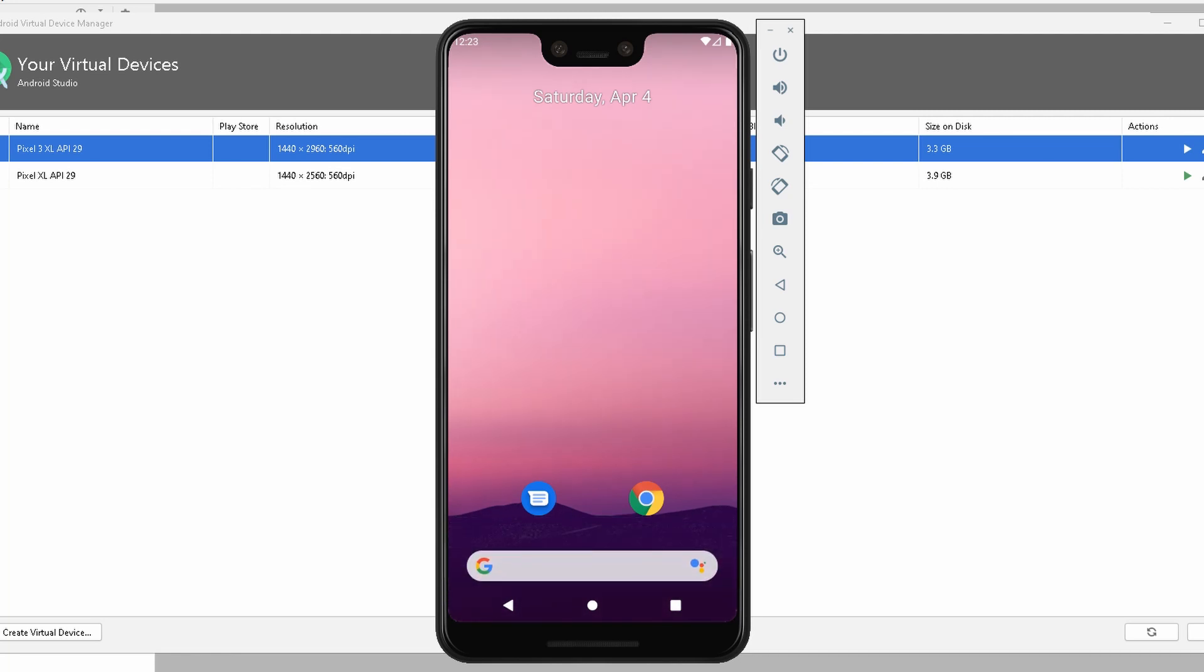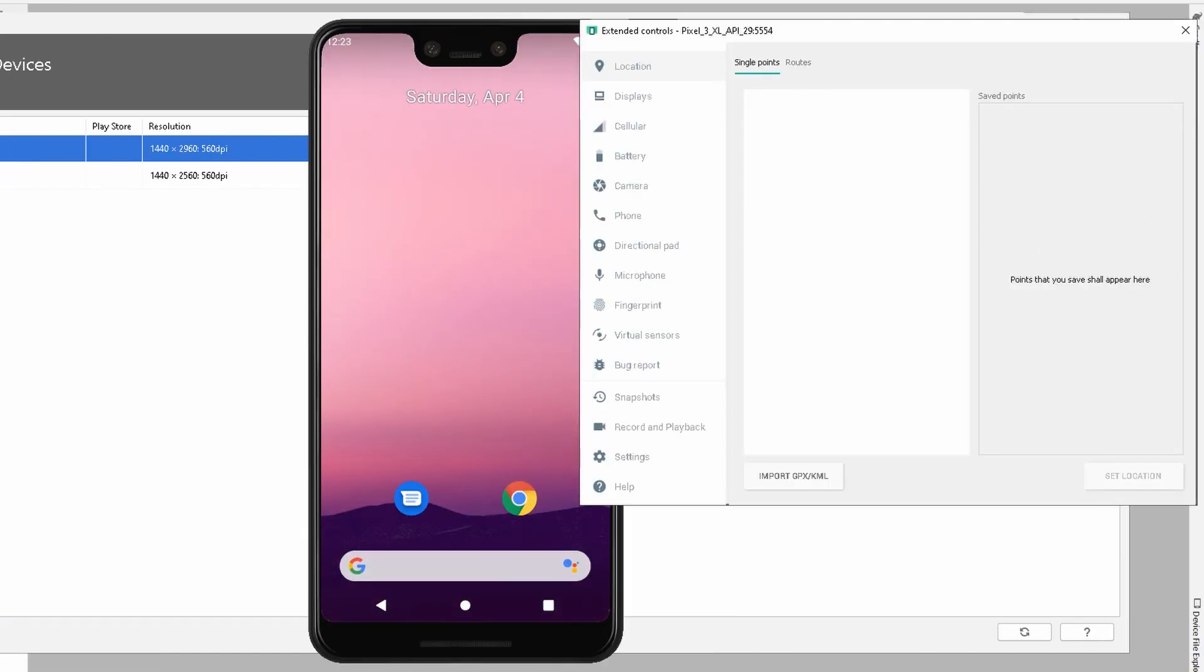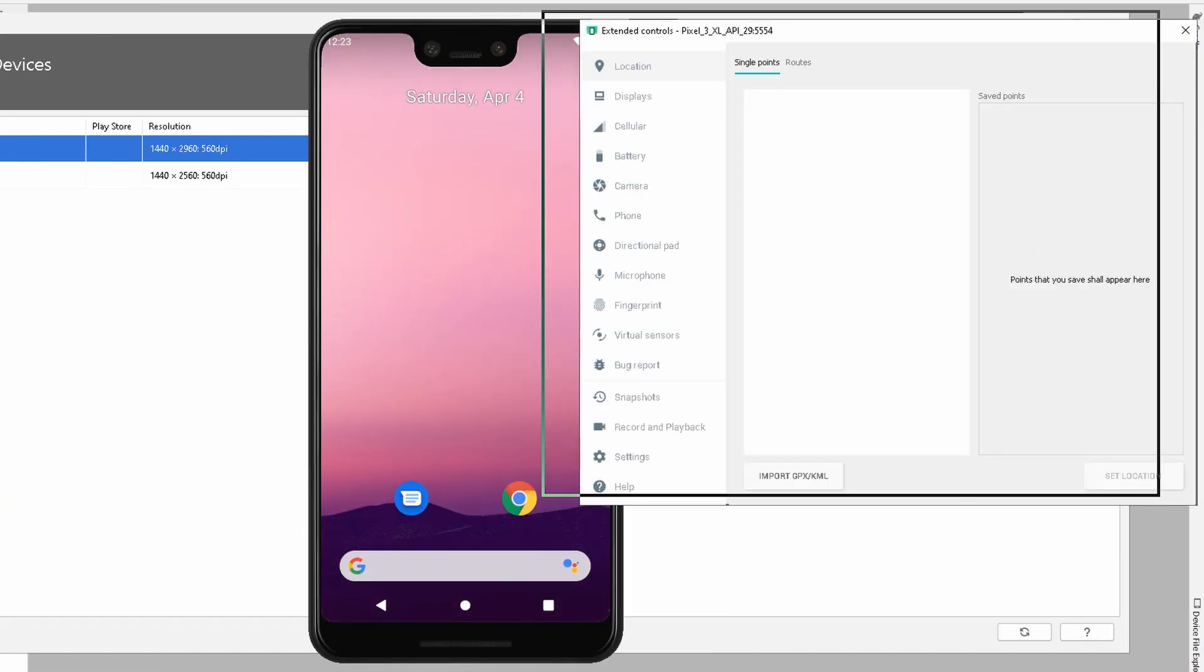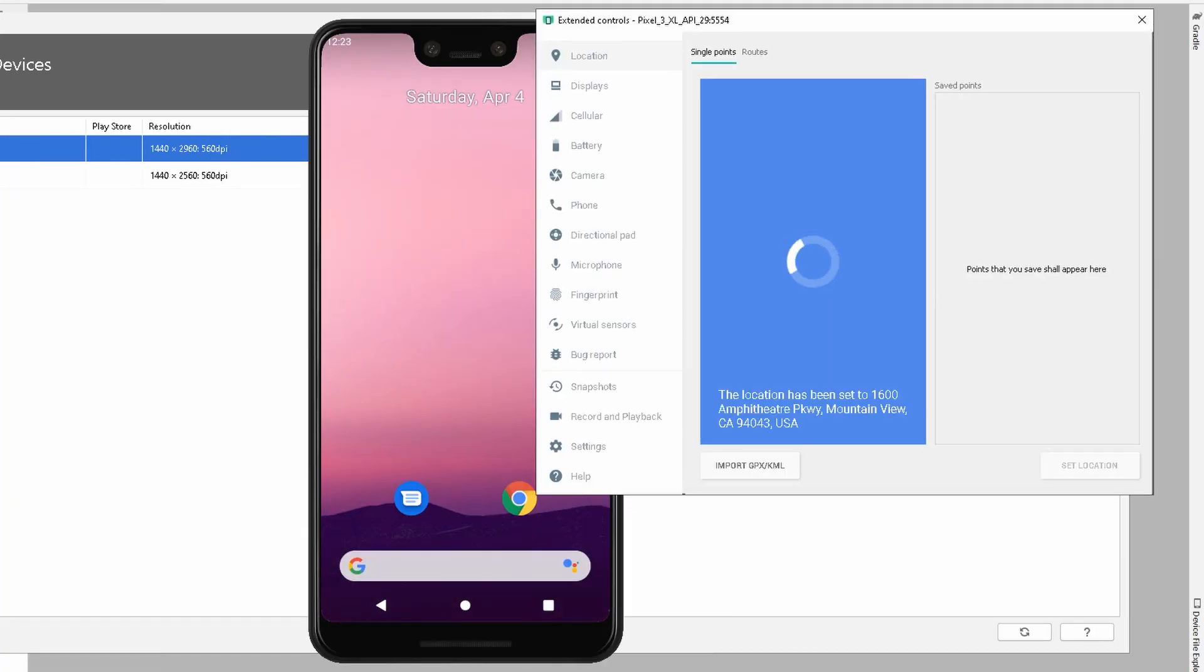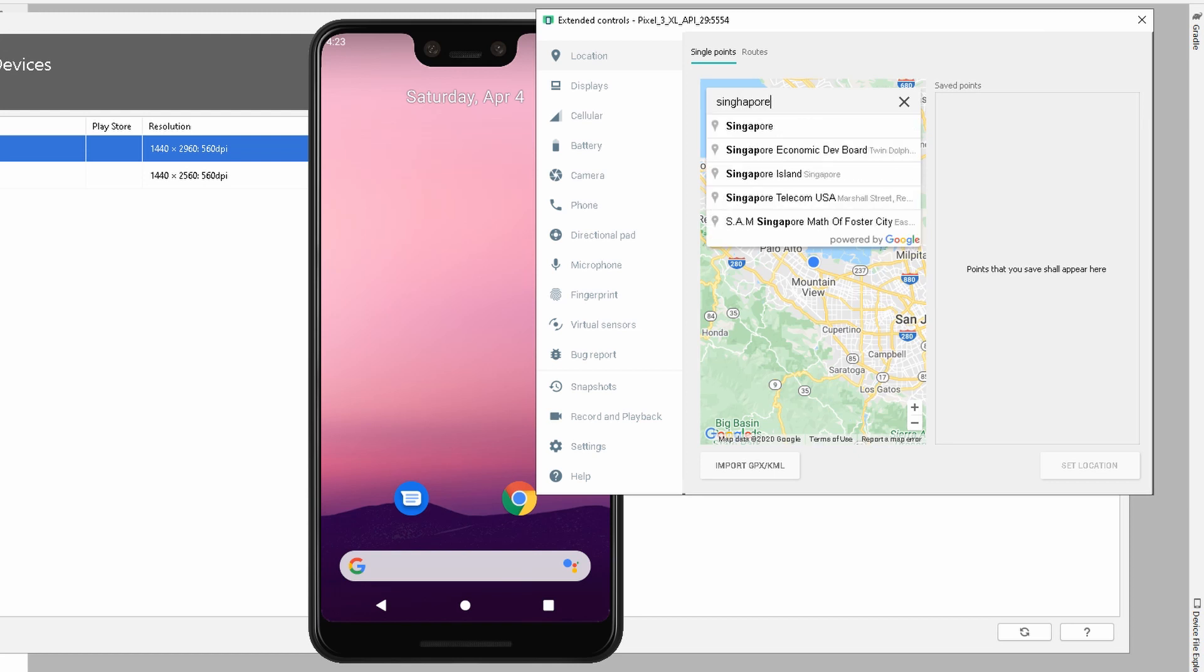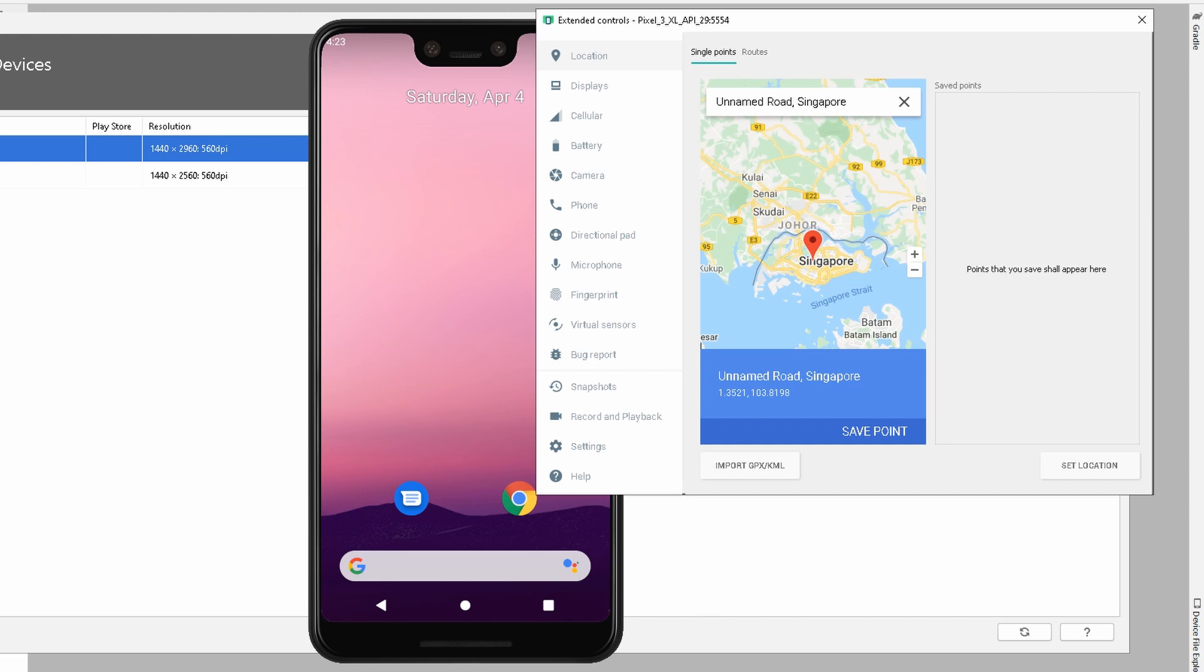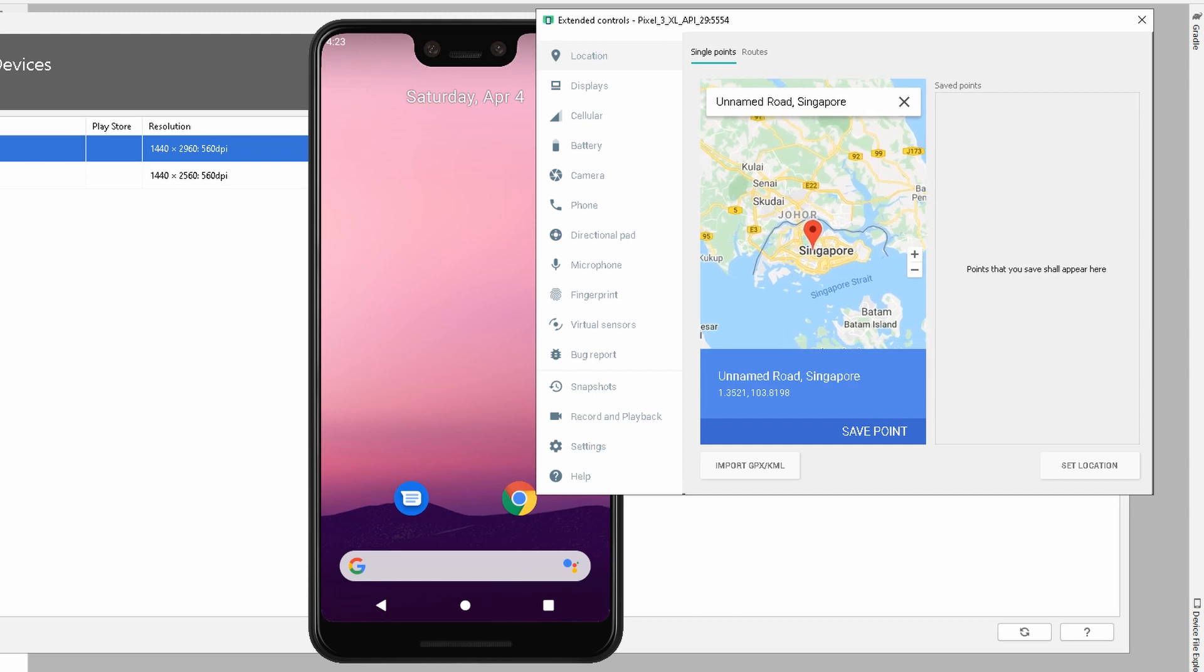The great thing about this platform is that on the right side, you can click on More. When you click on More, there are a lot of changes you can specify. For example, you can specify the location. I can enter Singapore, and this will change the location of the device. When I click on it, this will set the location for us. That's great because if you're testing or trying to surf the net from different places, you can change the location directly from here.